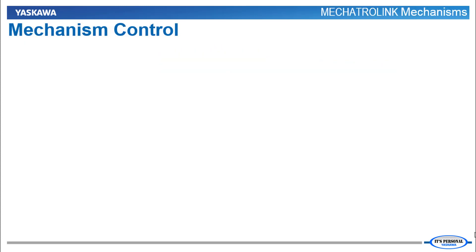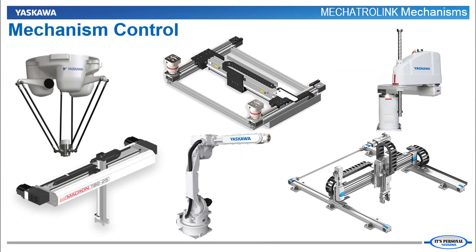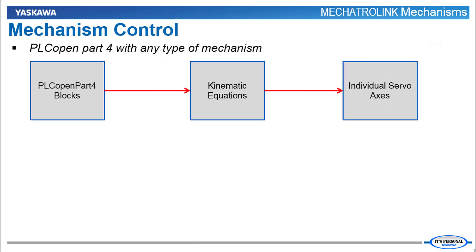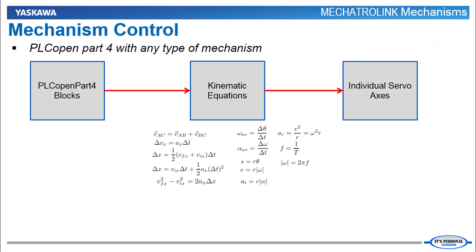The MPIEC controller can use PLCopen Part 4 programming for virtually any type of multi-axis mechanism. So it is not limited to just Gantries, HBots, T-Bots, CoreXY, Delta Robots, and Scara Robots. But whatever the mechanism, kinematic equations are required.